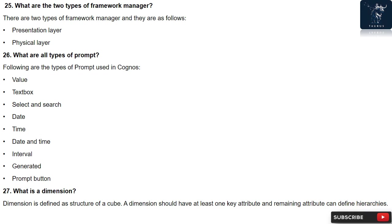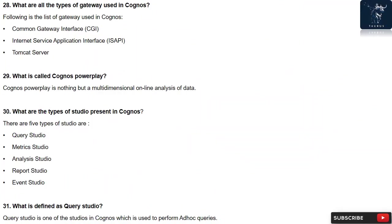Following are types of prompts: text box, select and search, date, time, date and time interval, generated prompt button. Question 27: What is a dimension? Dimension is defined as structure of a cube. A dimension should have at least one key attribute and remaining attributes can define hierarchies.